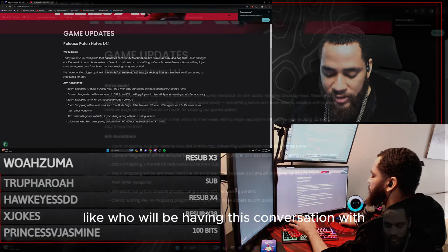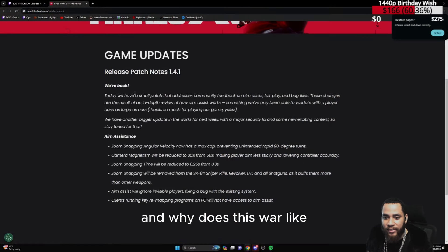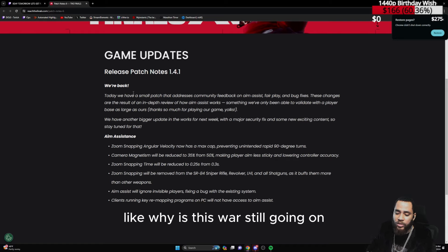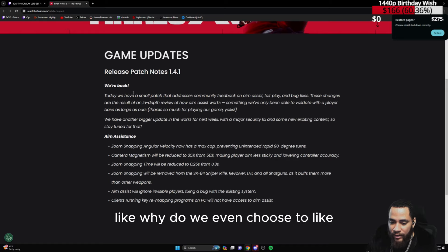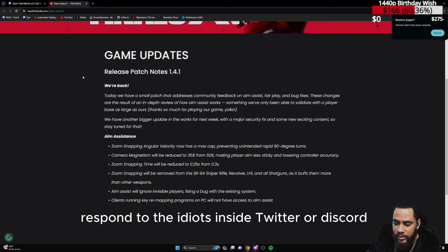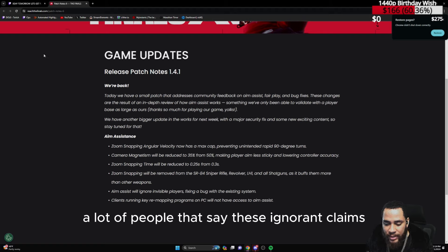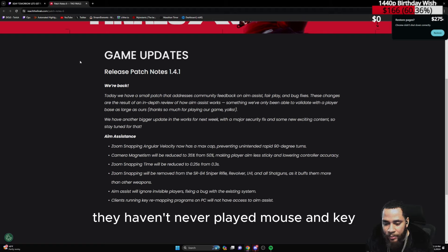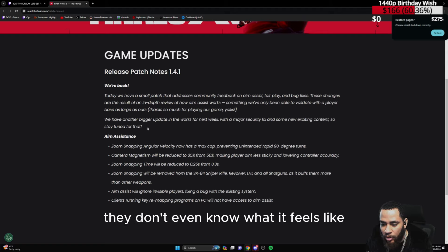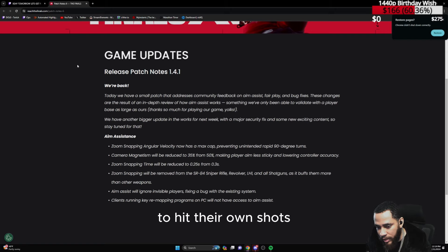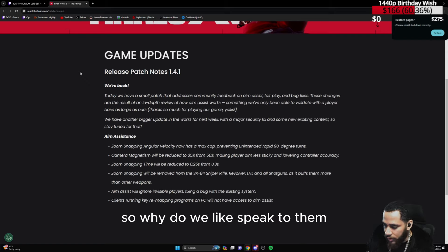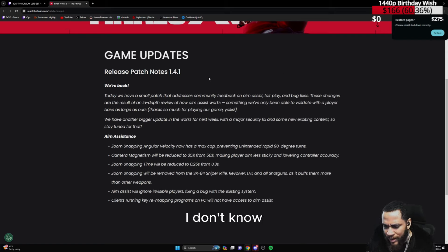So it's like, who are we having this conversation with and why does this war still go on? Why do we even choose to respond to the idiots on Twitter or Discord that don't play on both inputs? A lot of people that say these ignorant claims have never played mouse and keyboard. They don't even know what it feels like to hit their own shots. So why do we speak to them? I don't know.